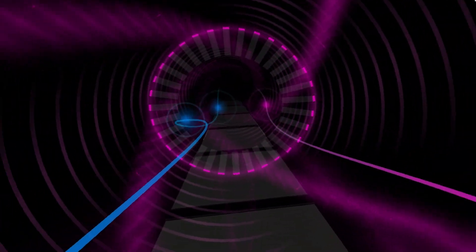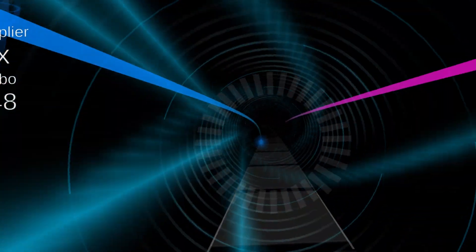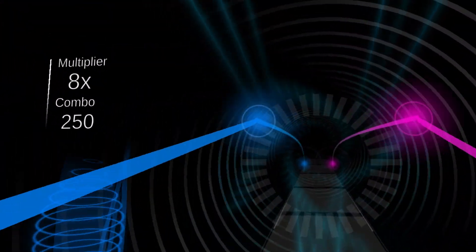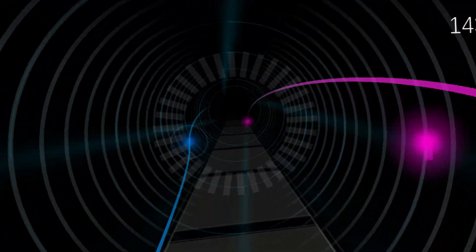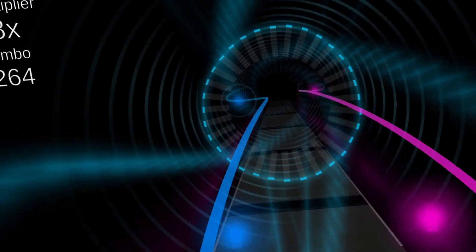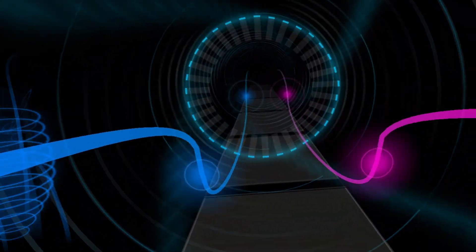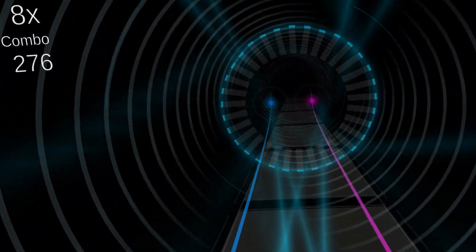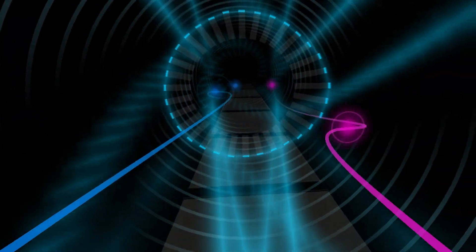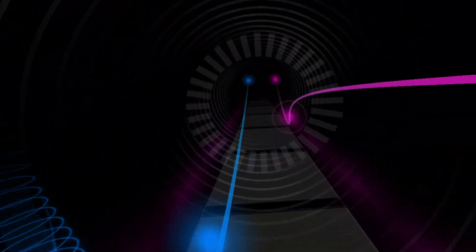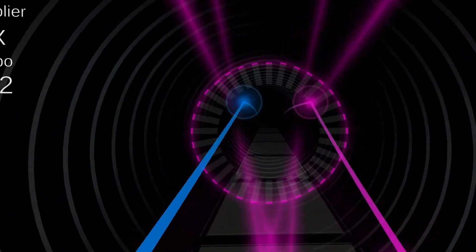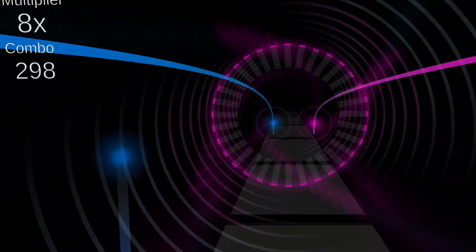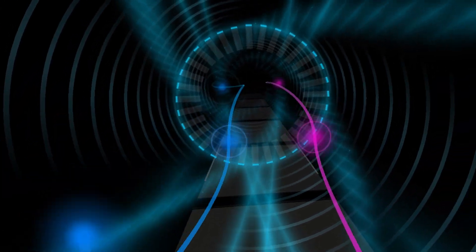Toss a coin to your Witcher, oh valley of plenty. Toss a coin to your Witcher, a friend of humanity. The haptic feedback being more consistent is about the only negatives that I can think of. Obviously, this is not as complicated as Beat Saber. So if you're expecting Beat Saber in this free-to-play game, you'd be disappointed.